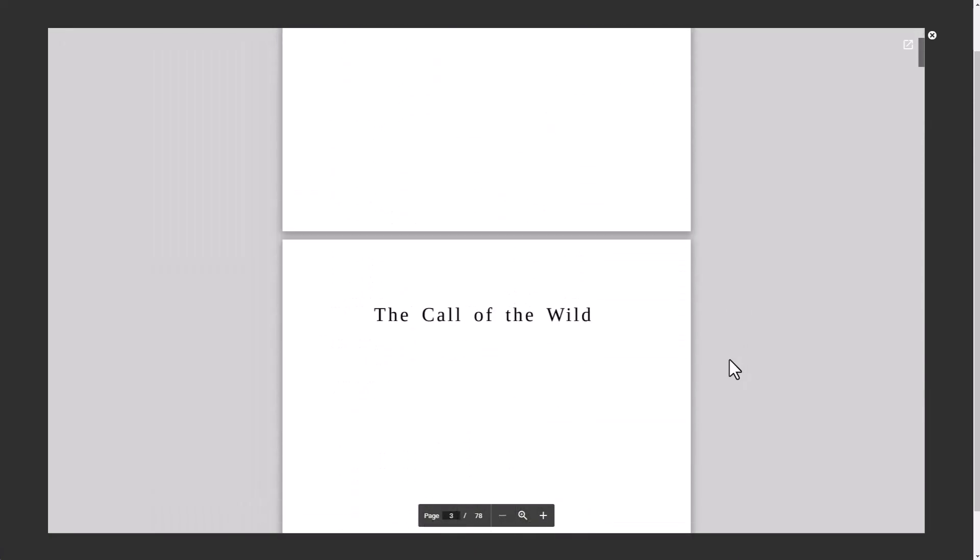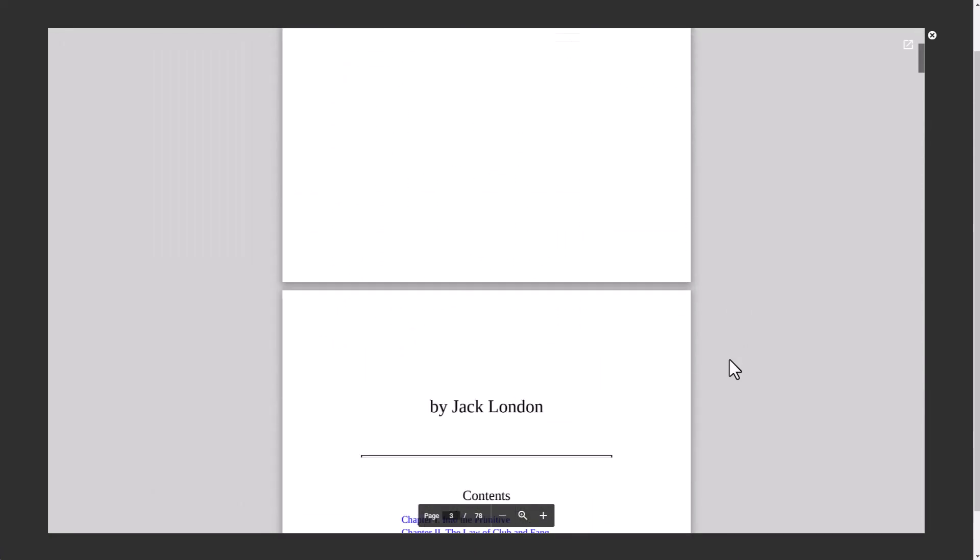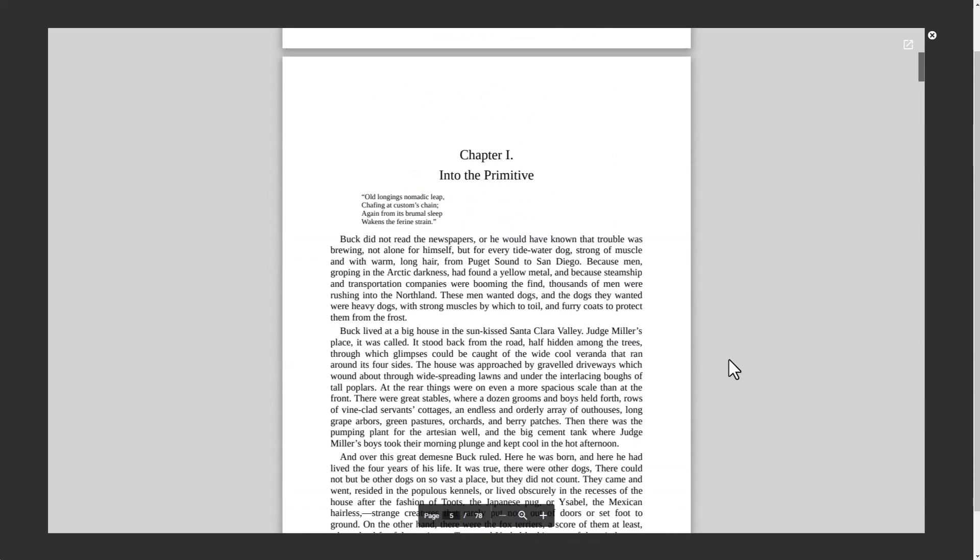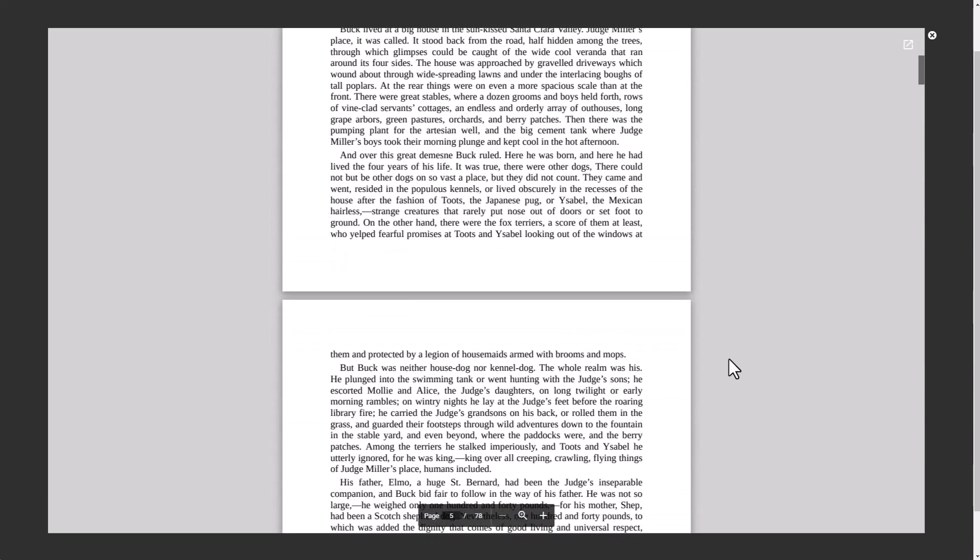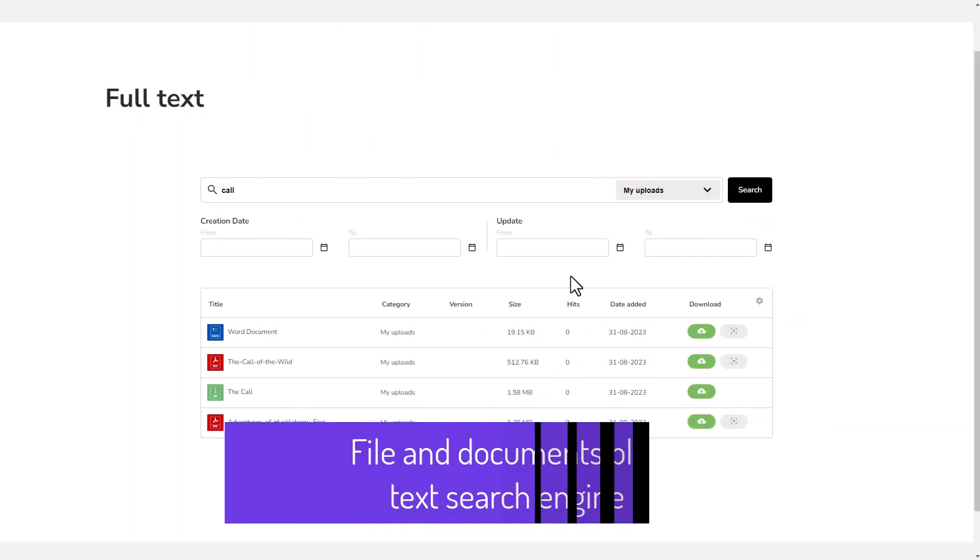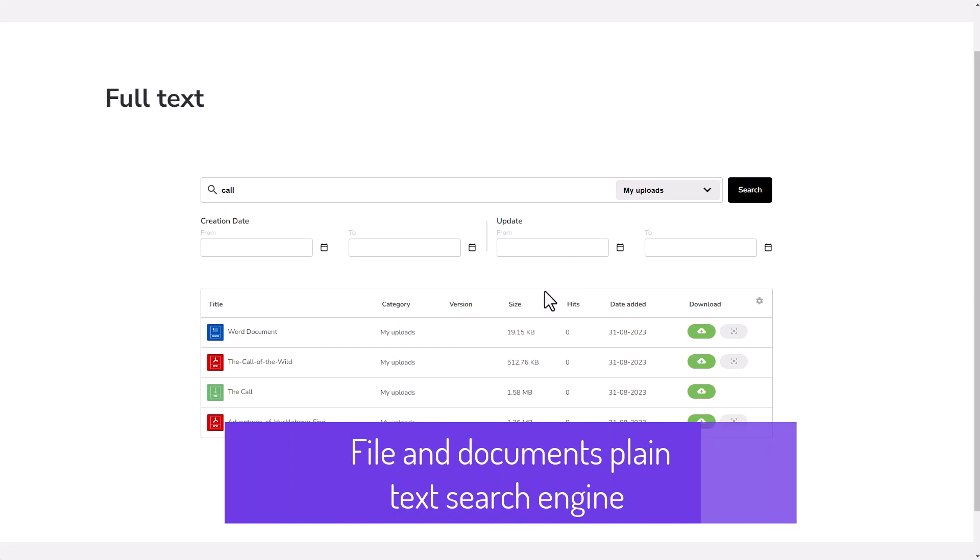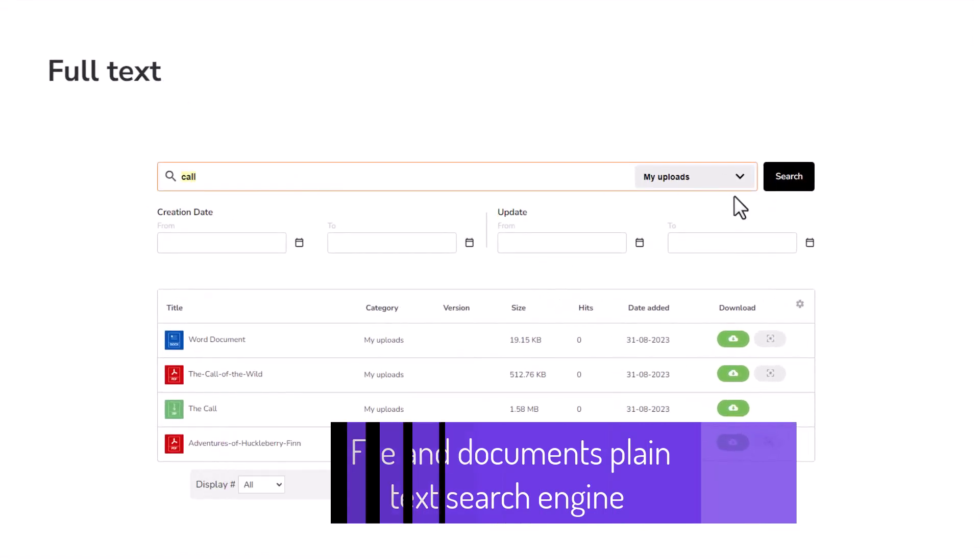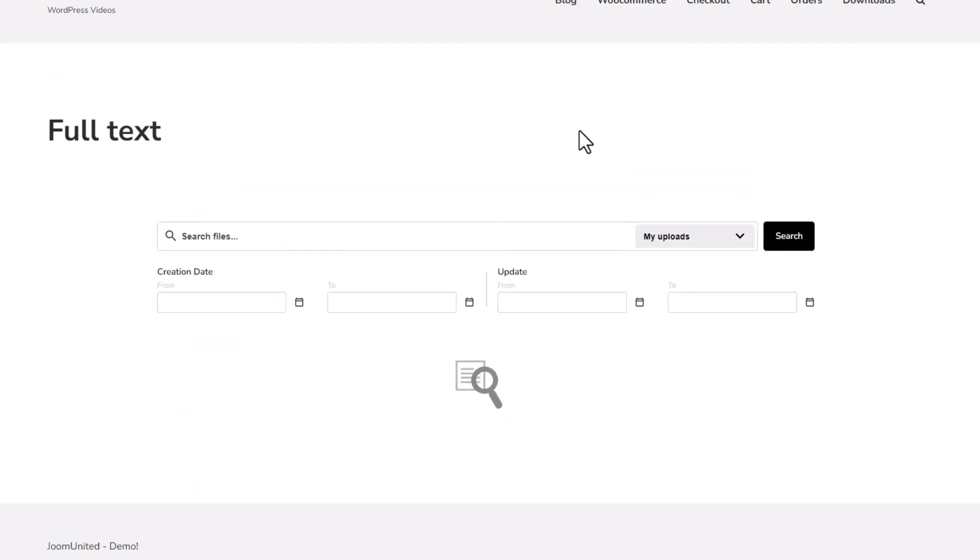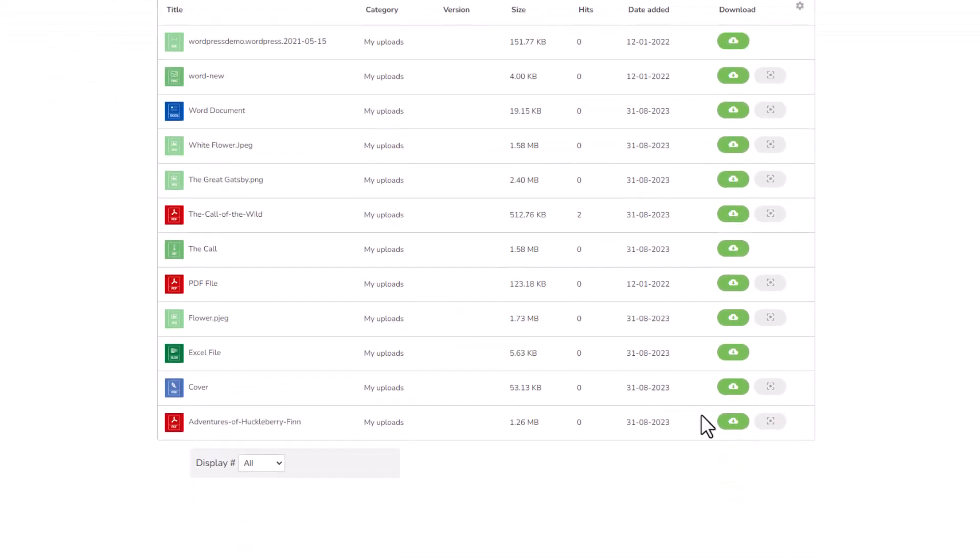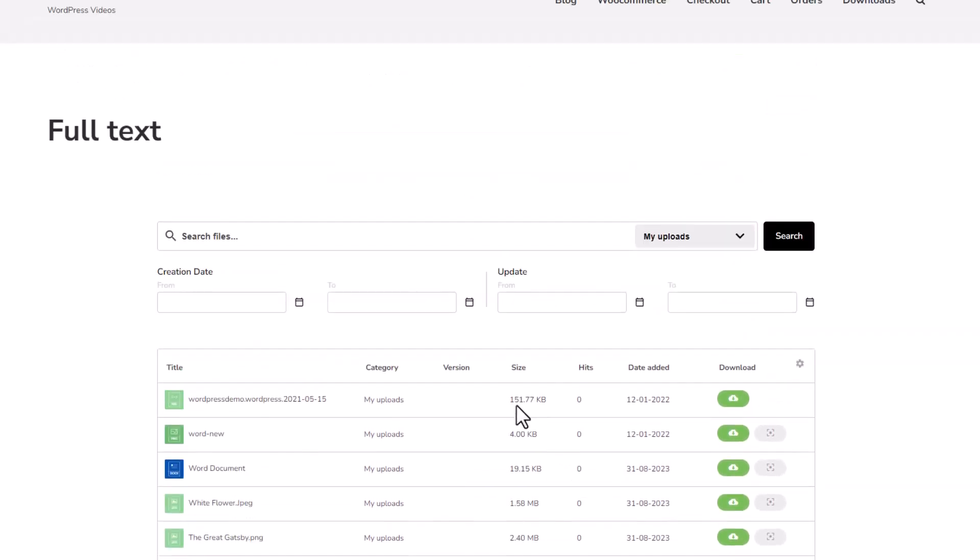Now, when I preview a file with plain text, the previewer will look a little something like this. Hey there, folks. Let's dive into some cool features of our search plugin. You know, it's all about personalization and convenience.